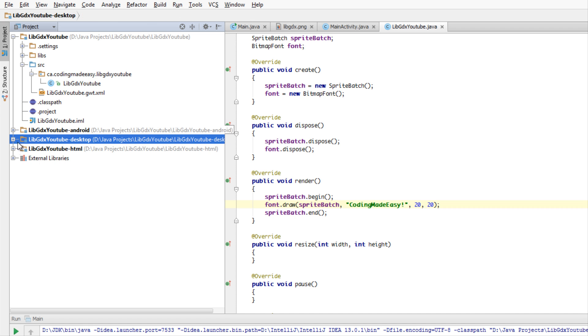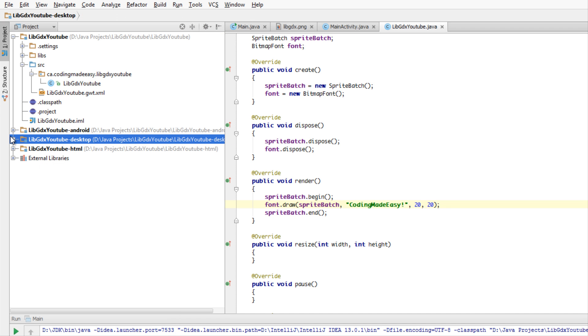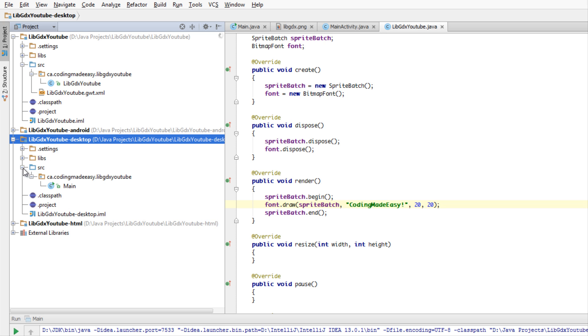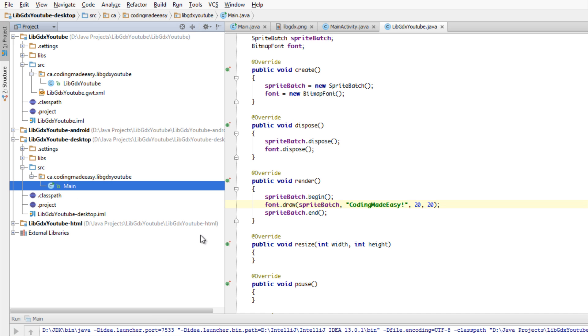We're going to run this program. We're just going to run it on the desktop just to test it out. On Eclipse, just right click and go to Run As and just as an application. We'll just run the main.